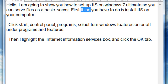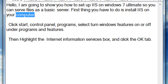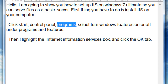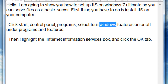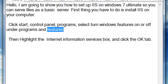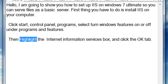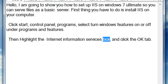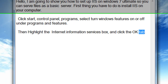First thing you have to do is install IIS on your computer. Click Start, Control Panel, Programs, and select Turn Windows Features On or Off under Programs and Features. Then highlight the Internet Information Services box and click OK.